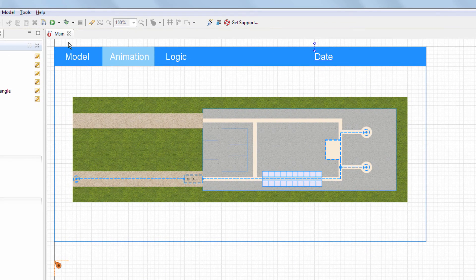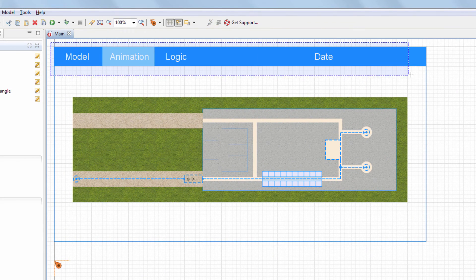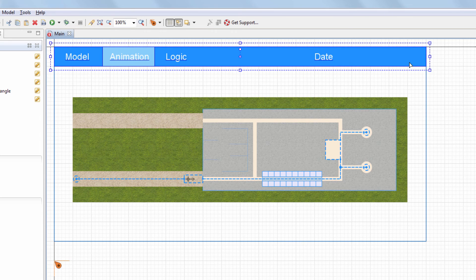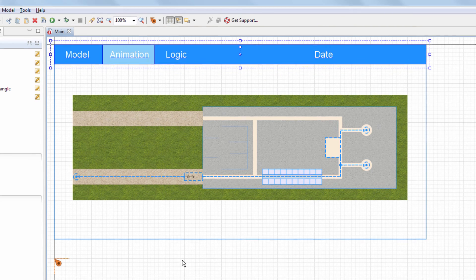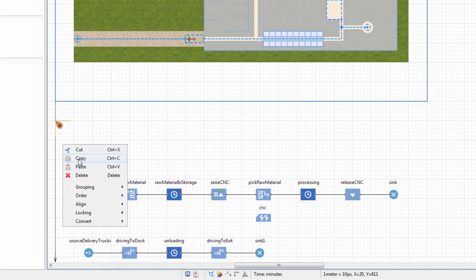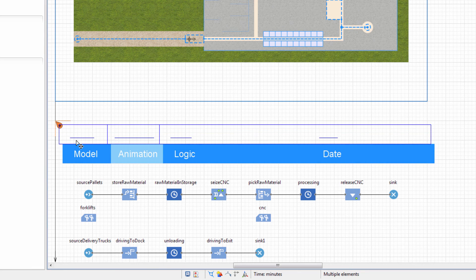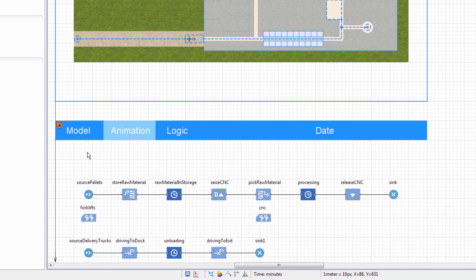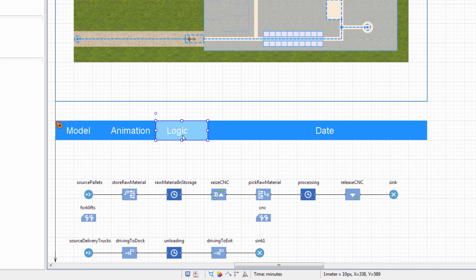Our navigation bar is ready and we can copy it to the logic section. Now we need to move and resize the rectangle, highlighting our location in the model.